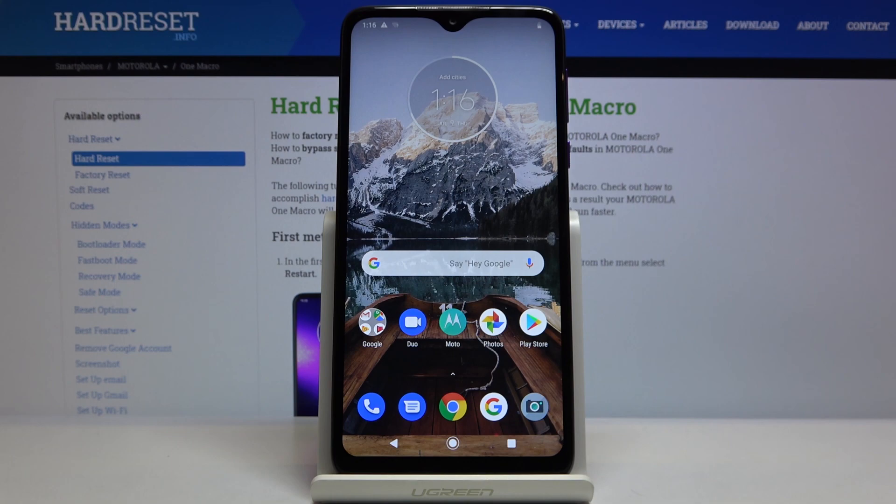Hi, in front of me I have Motorola One Macro and I'm gonna show you how to enable the installation of applications from unknown sources on this device.